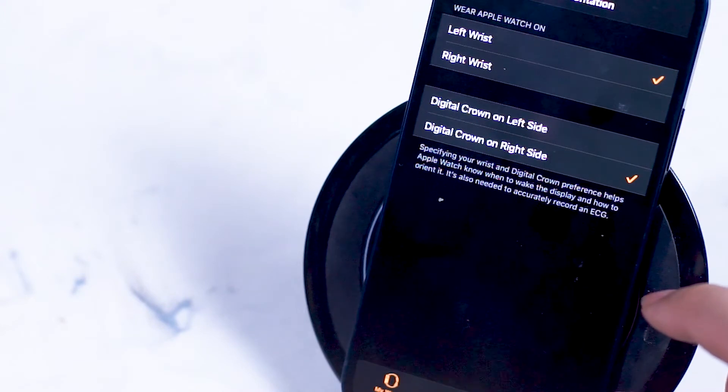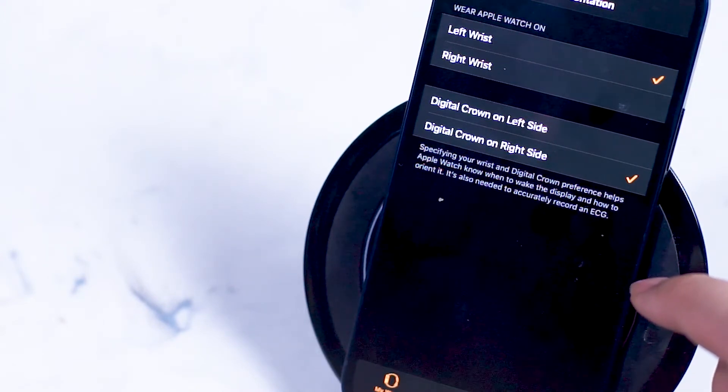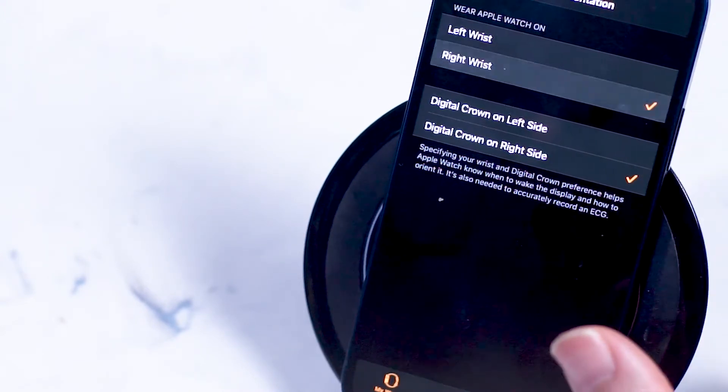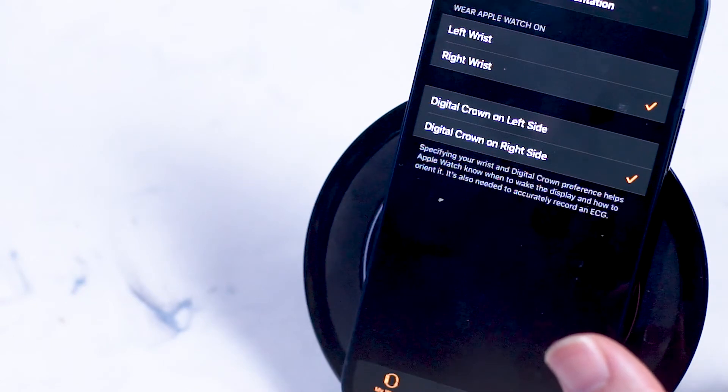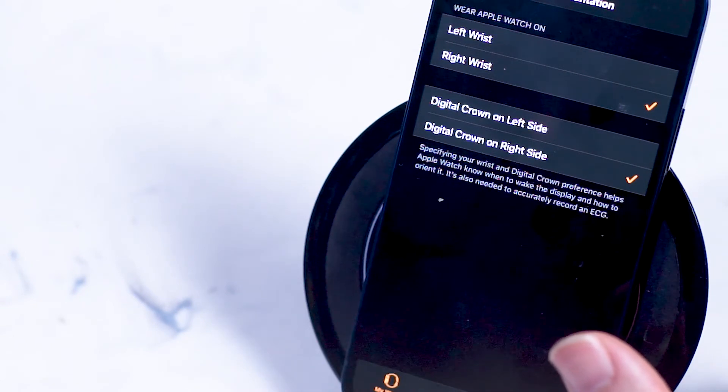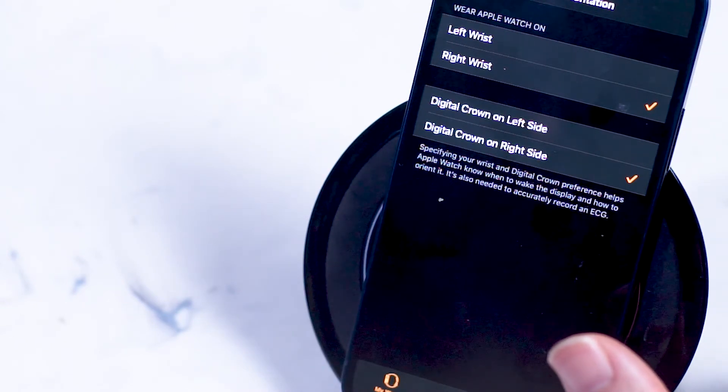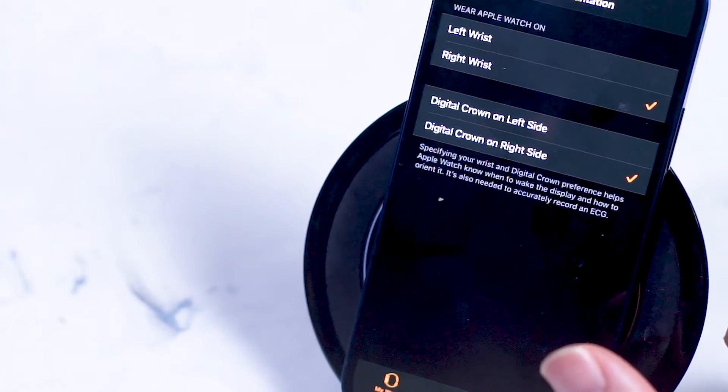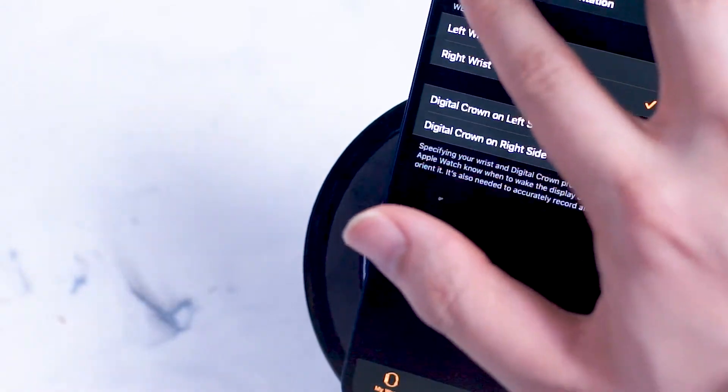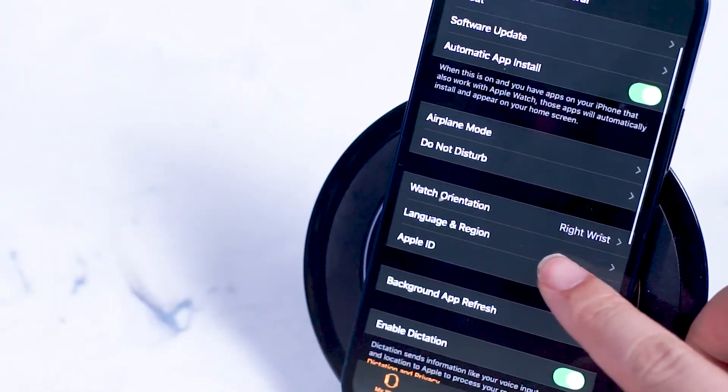Watch orientation is for people that wear the Apple Watch on their left or their right wrist. If you wear it on your right wrist, you want to switch the option to right wrist as it changes the sensors to make sure that the Apple Watch is correctly detecting that the watch is on your right wrist.